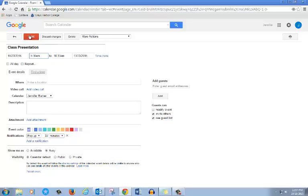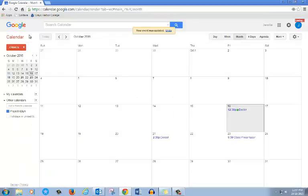When you're finished, click Save. You can see that my class presentation moved from Thursday to Friday.